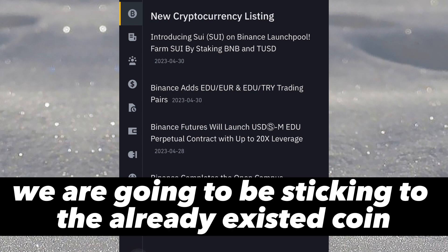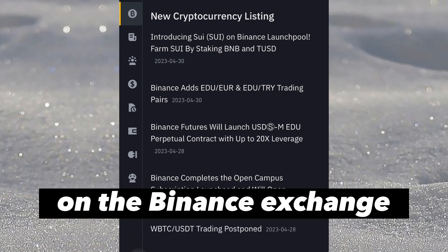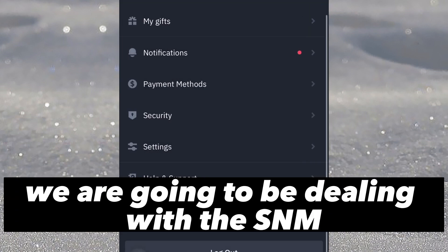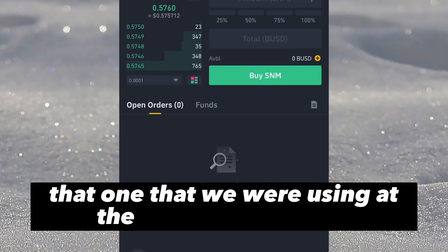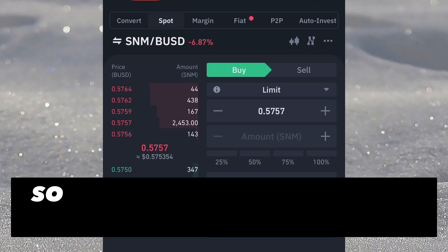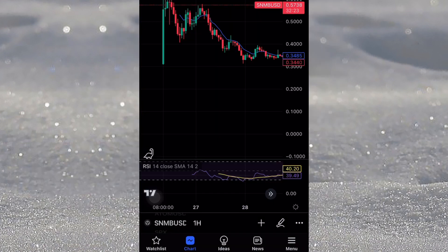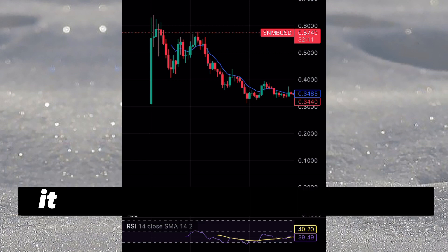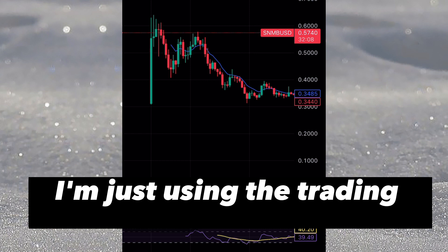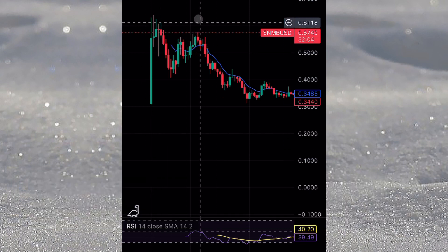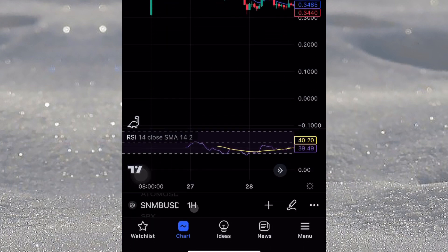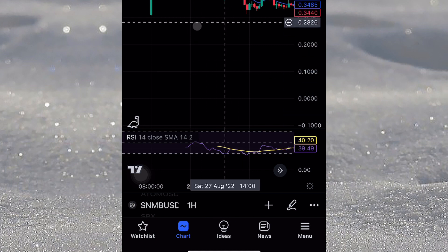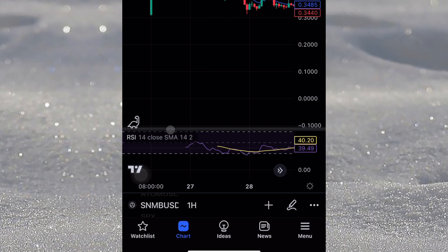For the sake of this demonstration, we're going to use an existing coin — SNM — as our case study to show how the strategy works. I've switched to TradingView for convenience, but if you want to use Binance charts it's the same thing. Once you've opened TradingView, search for the coin and change the time frame to the one-hour time frame. Then plot out the RSI and leave it at default settings.